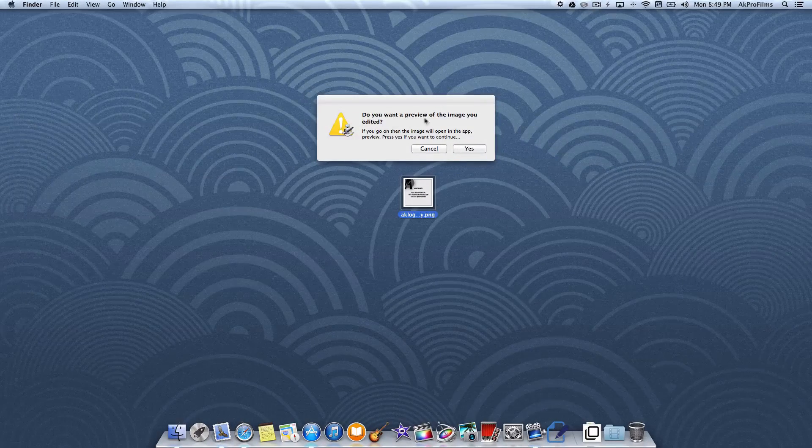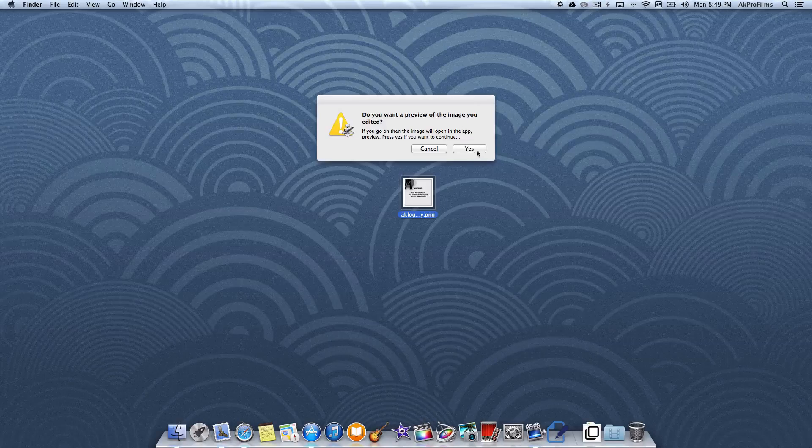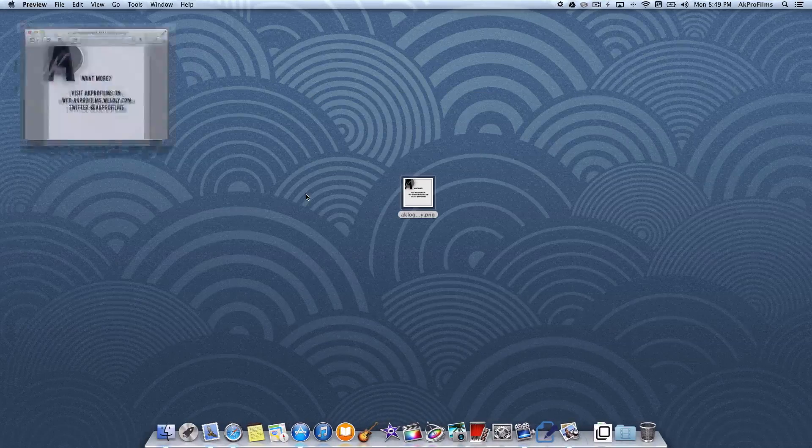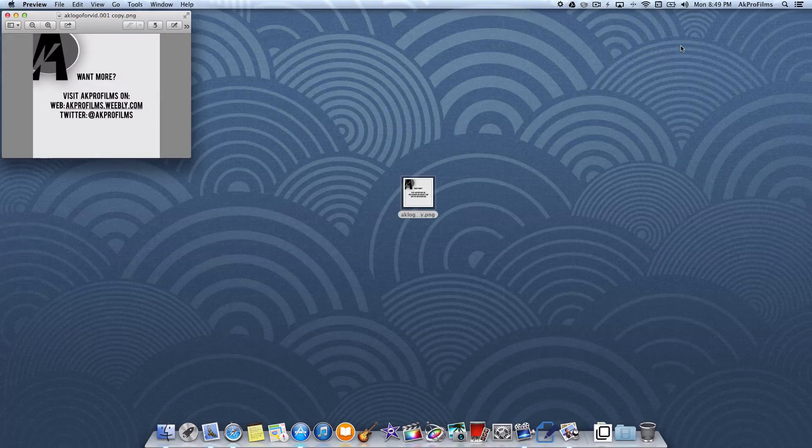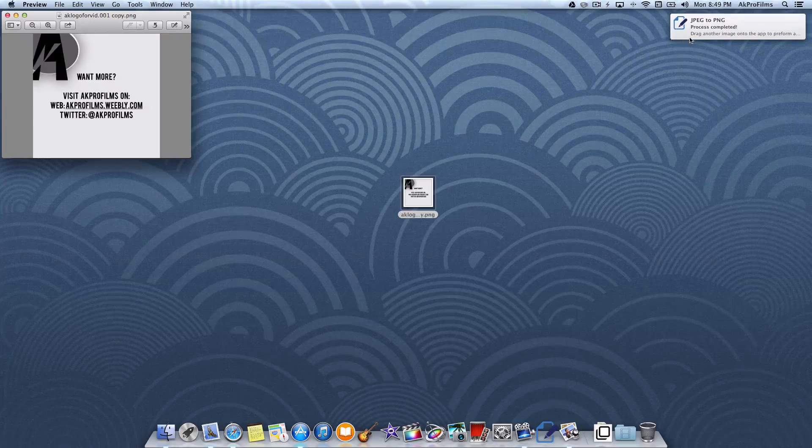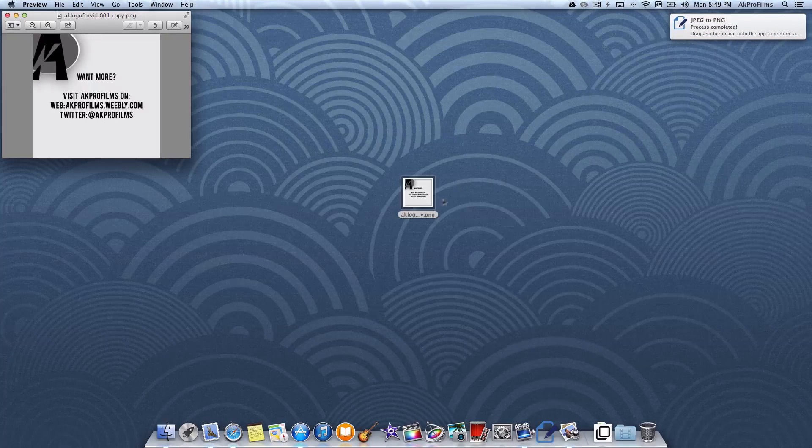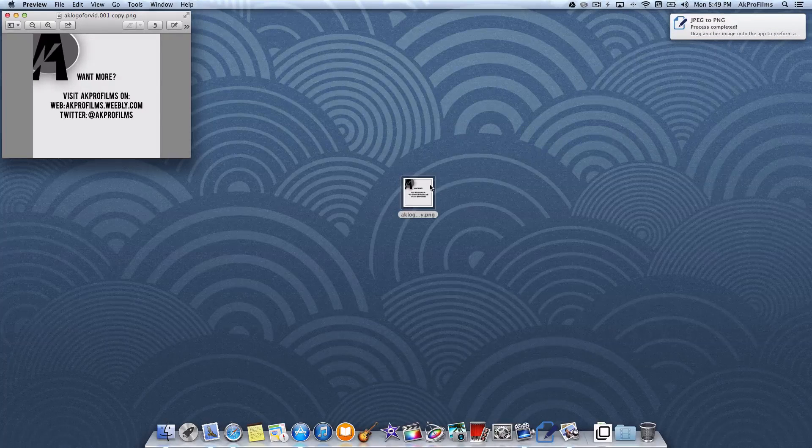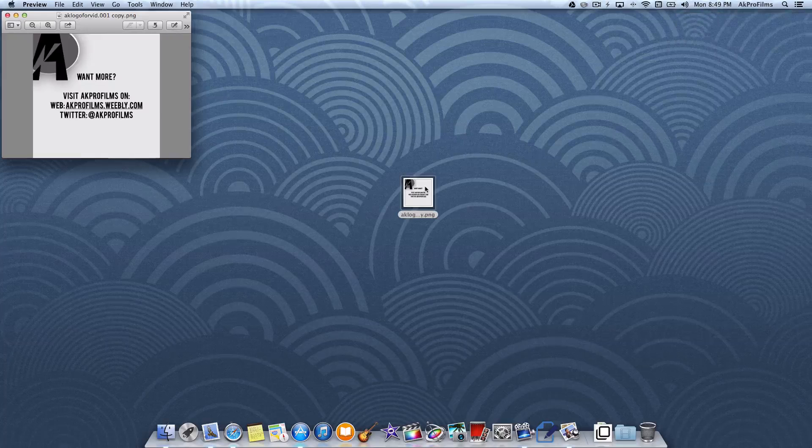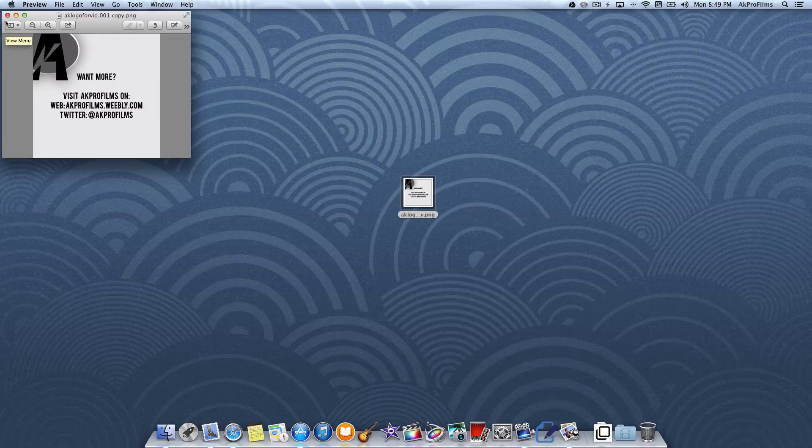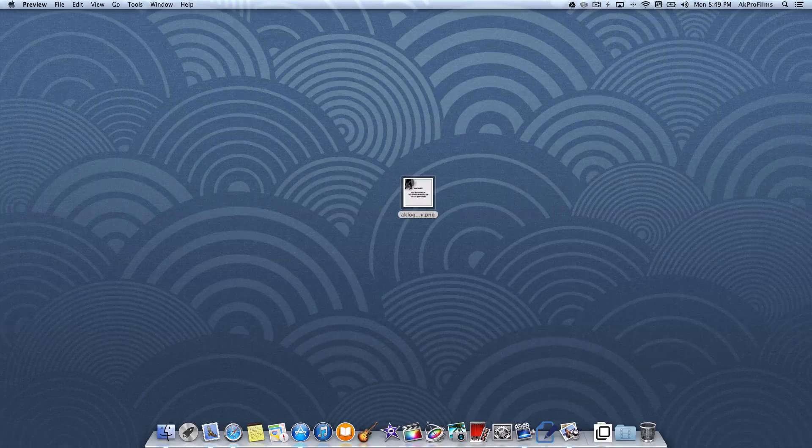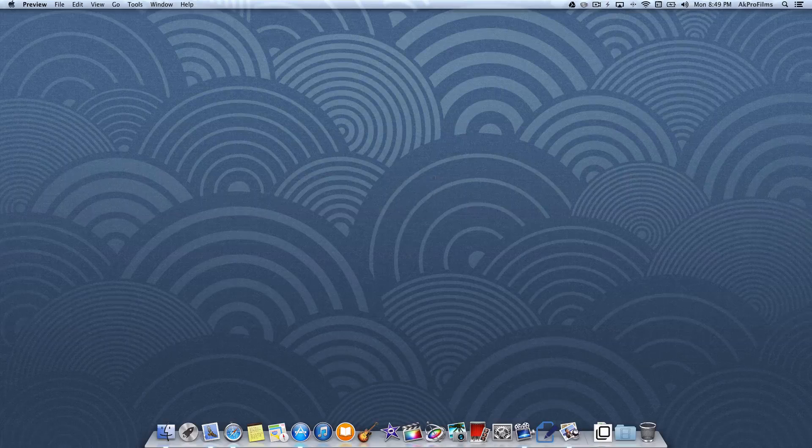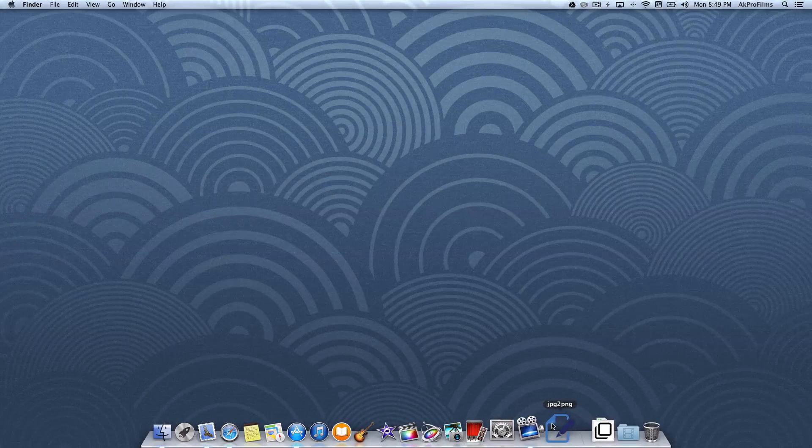It says, do you want a preview of the image you edited? You can press yes, it will open in preview and a notification will pop up from the side saying the process is completed. So this is not a .jpg image anymore, it is a .png.